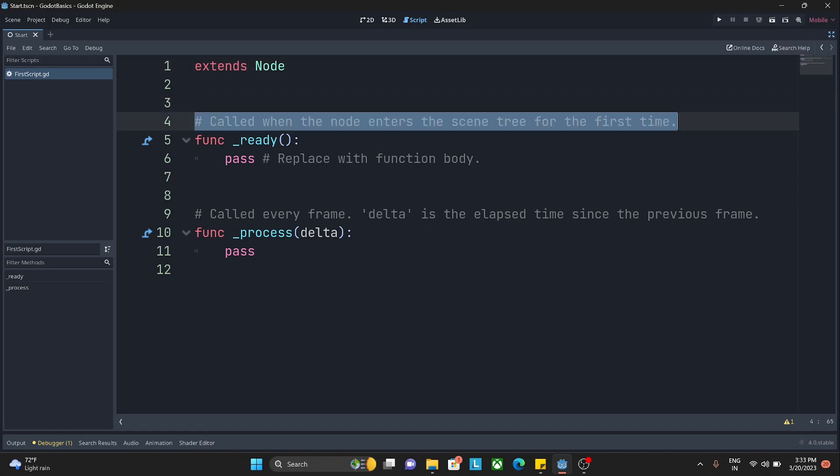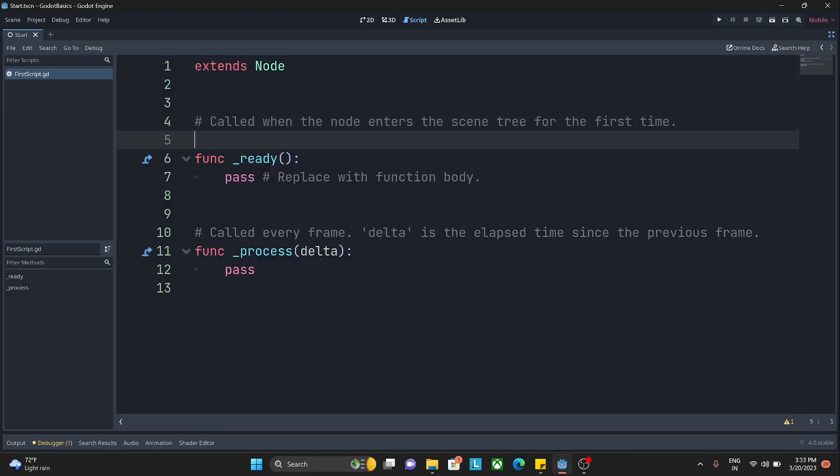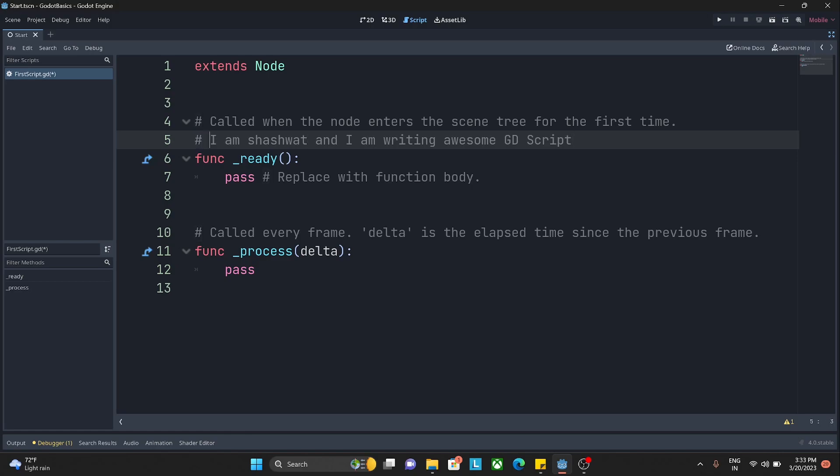This is a comment line. I can write any comment by entering a hash, and after that whatever I write will be treated as a comment and will be ignored. Let's say I am Shashwat and I am writing awesome GD script. The compiler won't show me any error here because since I have added a hash, the editor knows that whatever I am writing is just plain text. When this script is getting called, these comments will be simply ignored.